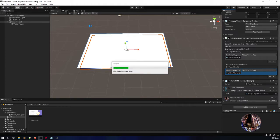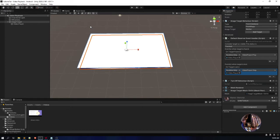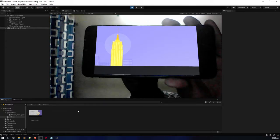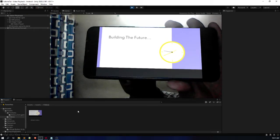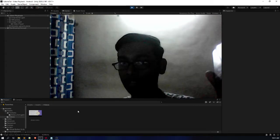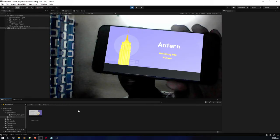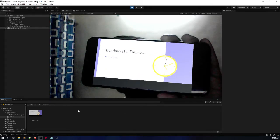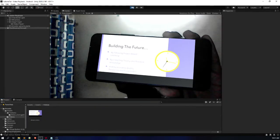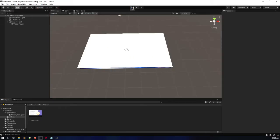This is how we create our own video playback features using Vuforia — whenever the marker is found the video starts, and whenever the marker is lost the video stops. As you can see, the marker is found and the video is playing. If I remove the marker, the video stops. If I put the marker back, the video starts from the beginning.